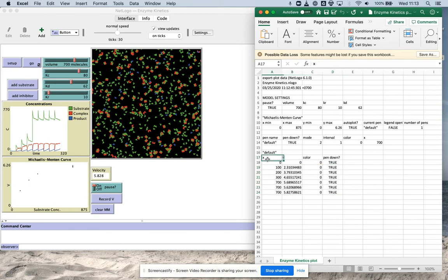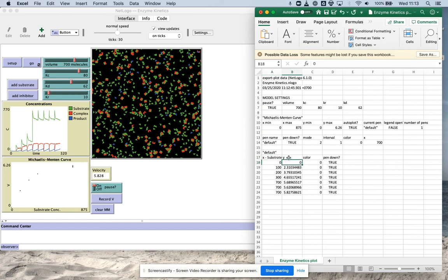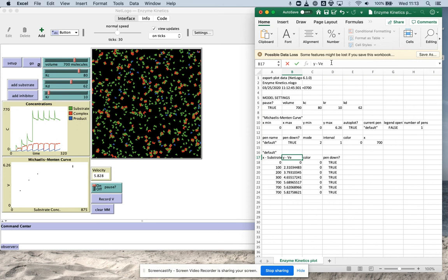This is the only one you want here. X is basically substrate. Y is the velocity. And then what you can do is you can make a plot of those and analyze that reaction. So effectively what you're changing here is the substrate concentration.